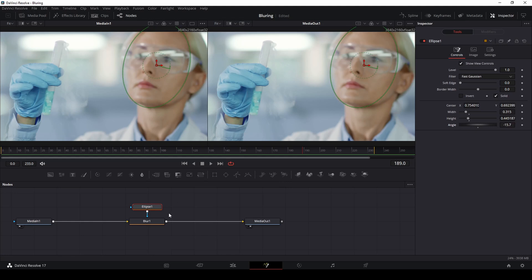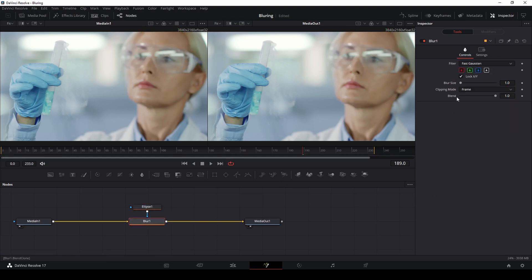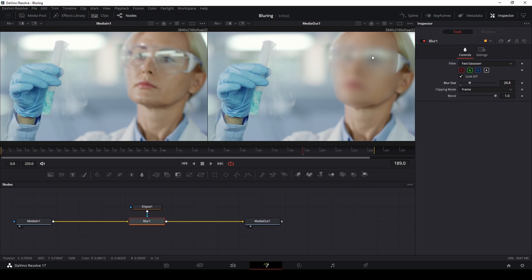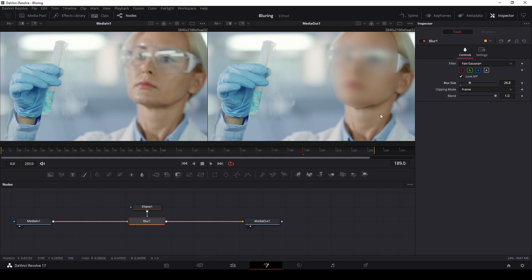So now that we've done that we want to go back and select our blur effect over here and then on the right hand side you'll see an option called blur size. You can just increase that option a little bit and as you can see her face is becoming blurred out and there are some hard lines here on the side so it doesn't look very good. So I'll show you how to get rid of those now.